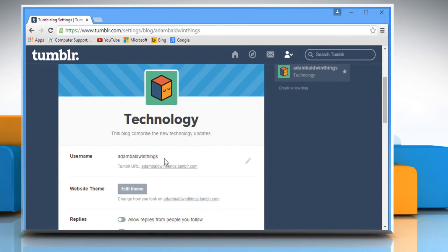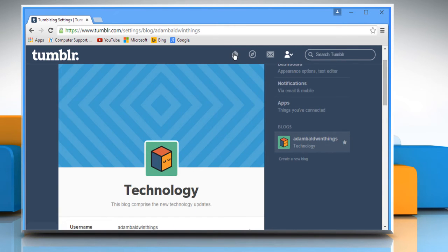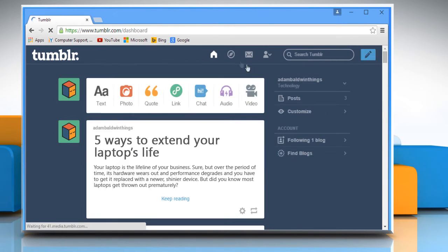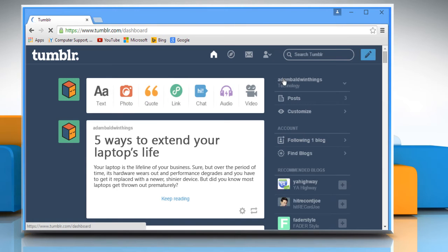Now you can check everywhere that your Tumblr URL has been changed. See? That wasn't hard at all. Thanks for watching.